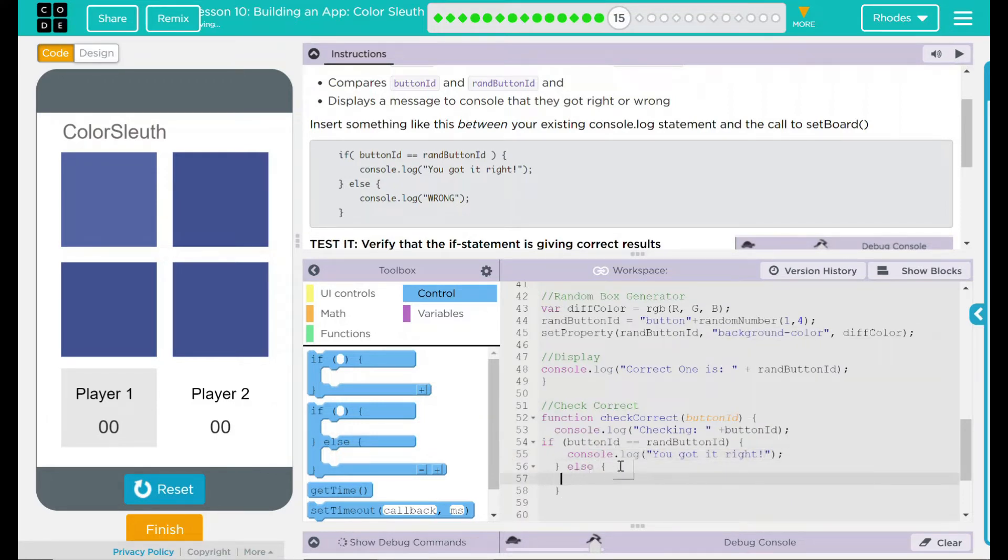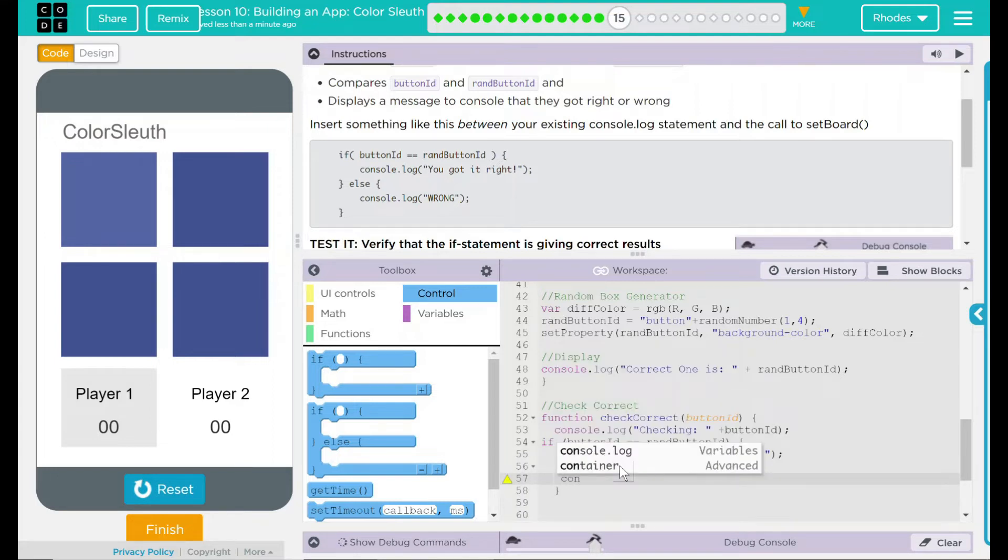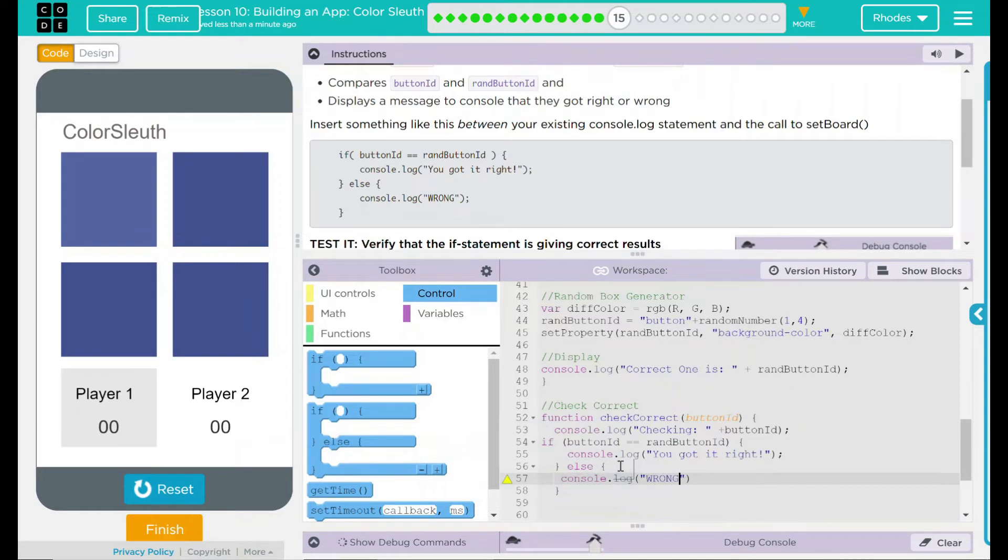Else it's going to say wrong. All capitals like it's yelling, not very friendly at all.